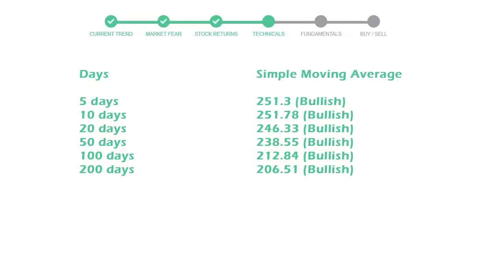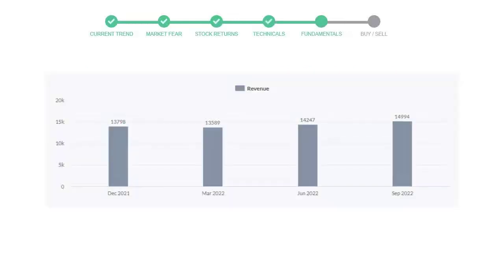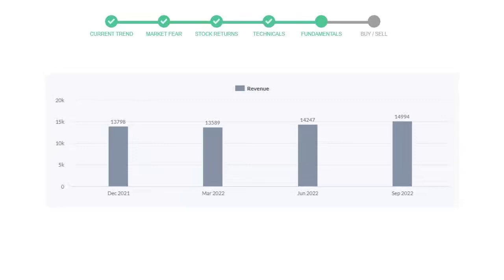Let's look at fundamental analysis. We will mainly see the last two quarters of the company. In June 22, the revenue was $14,247 million. In the recent quarter September 22, it increased to $14,994 million.